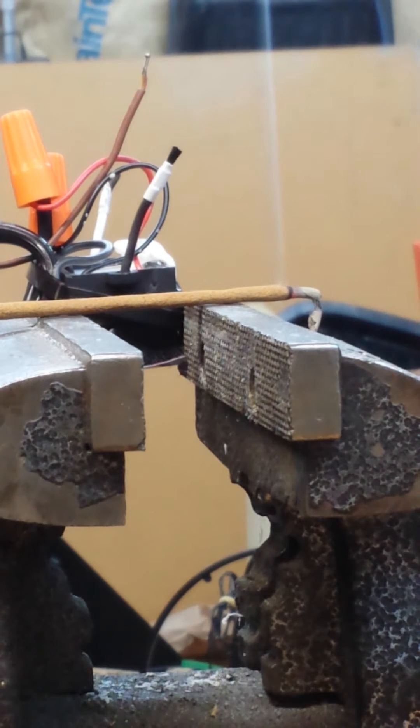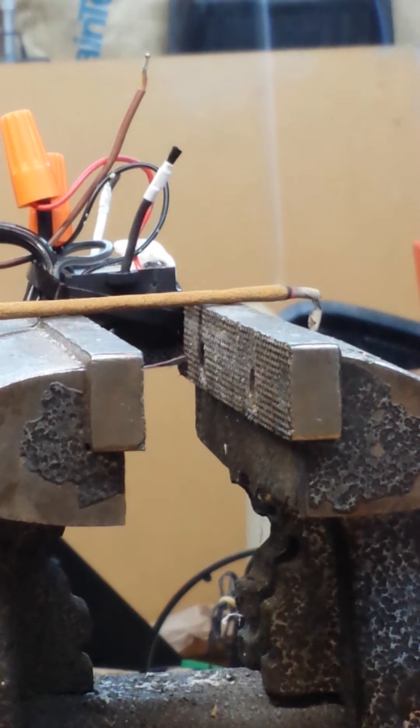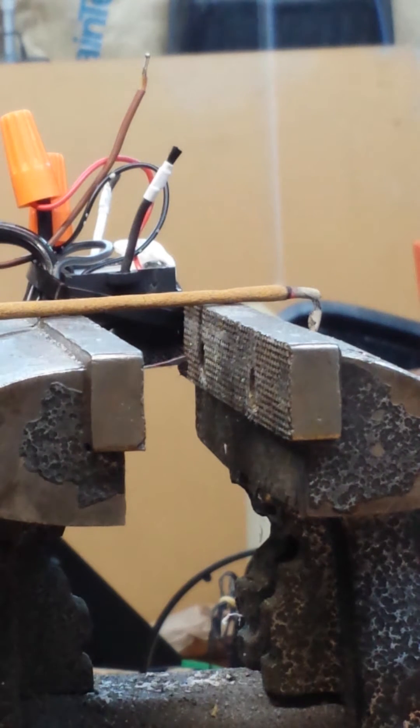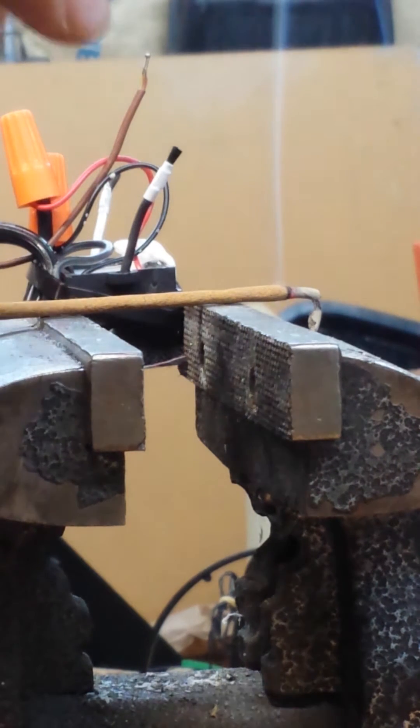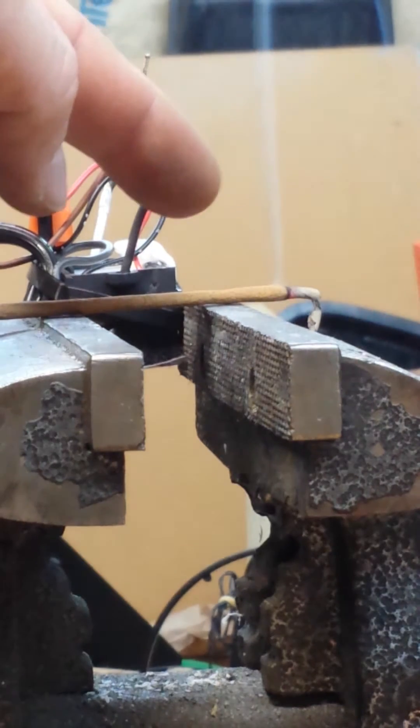We could see the smoke from the incense stick is going straight up as I point with my finger.